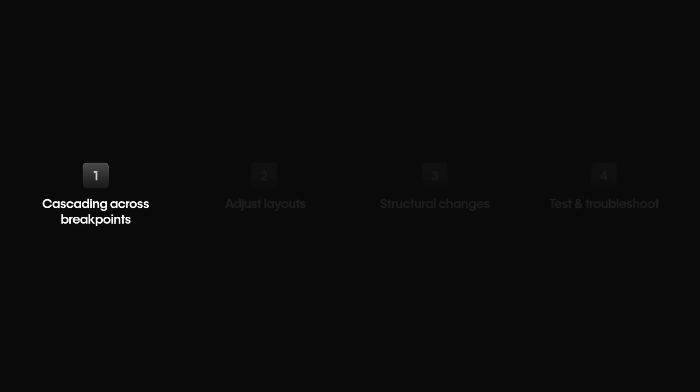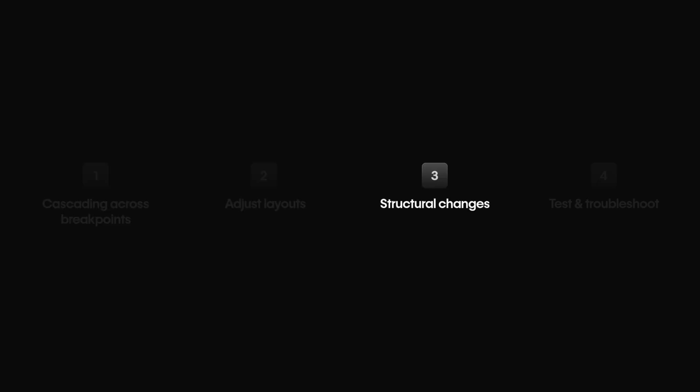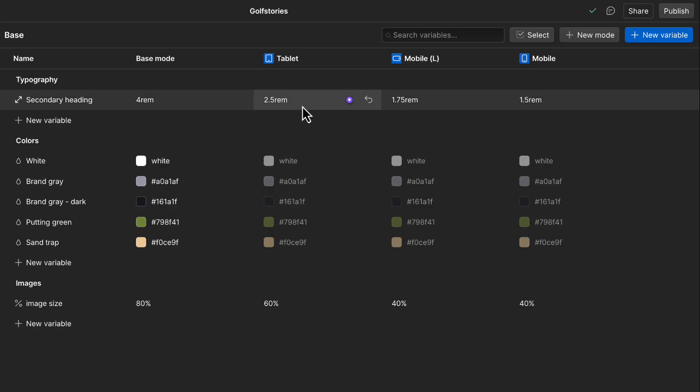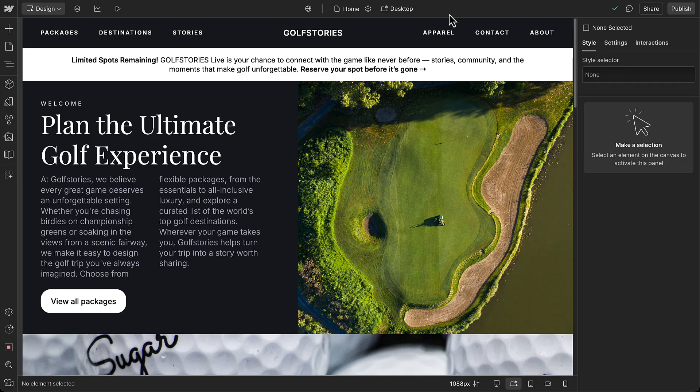In this video, you'll learn how styles cascade across breakpoints, how to adjust layouts, how structural changes affect breakpoints, and how to test and troubleshoot. Plus, you'll get some tips for designing responsively. So let's get started.